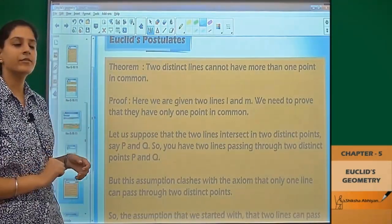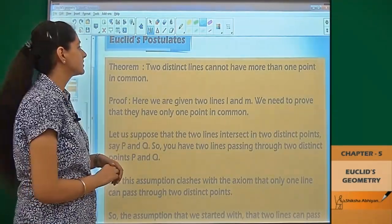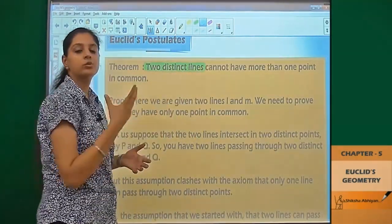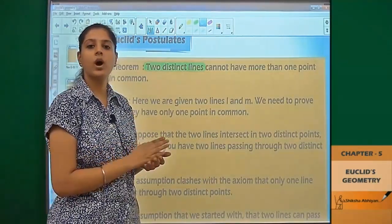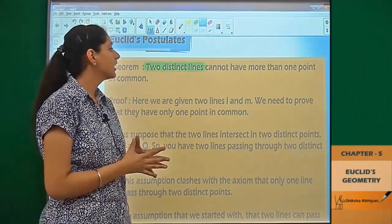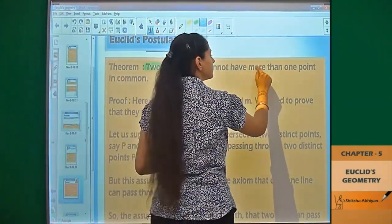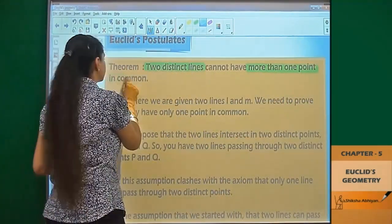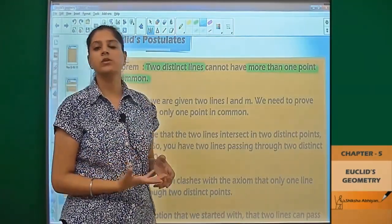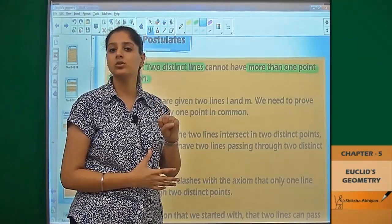This is a theorem. The statement of the theorem is: if we have two distinct lines, distinct lines have different properties, so they cannot have more than one point in common. We have two distinct lines.